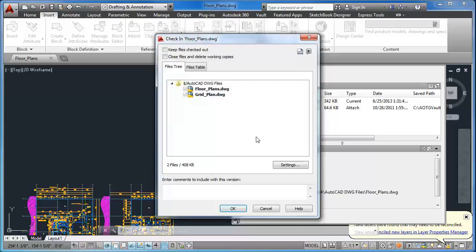And note that in the Check In dialog box, it shows that the Grid Plan is also added to the vault upon check-in.